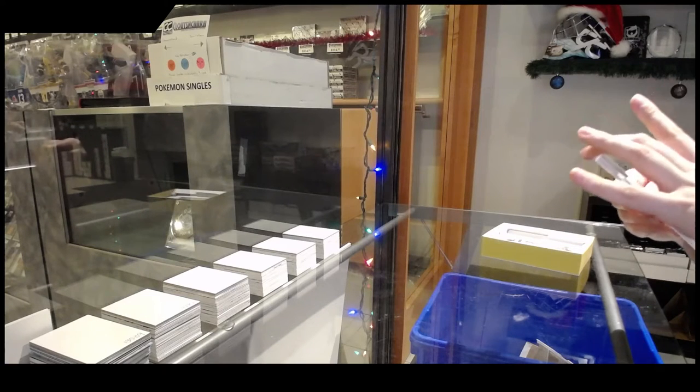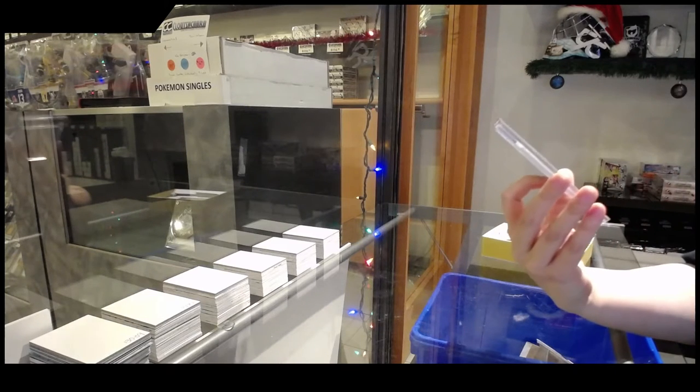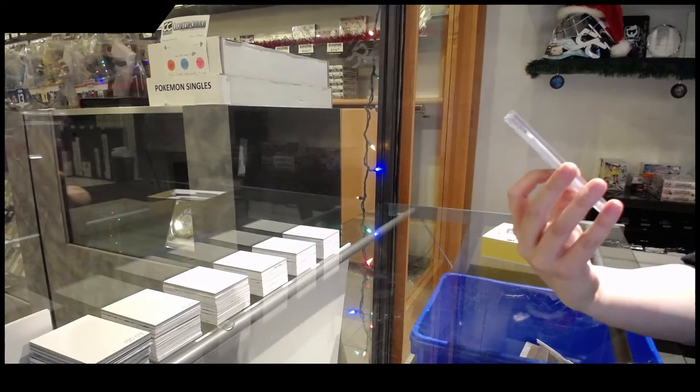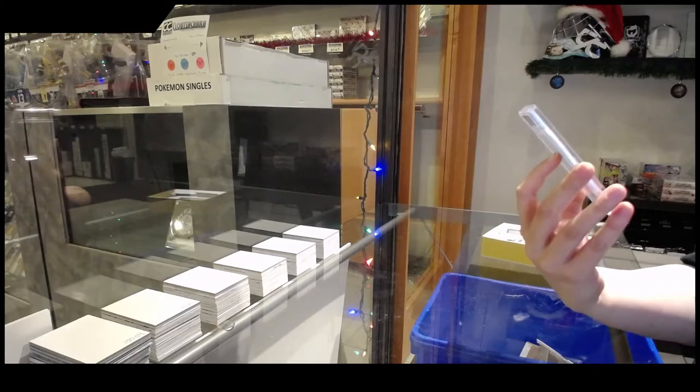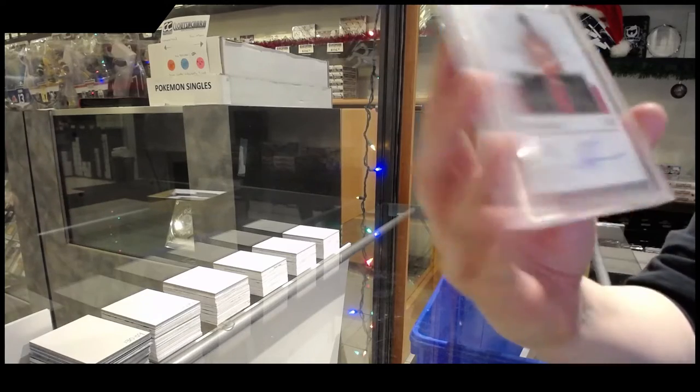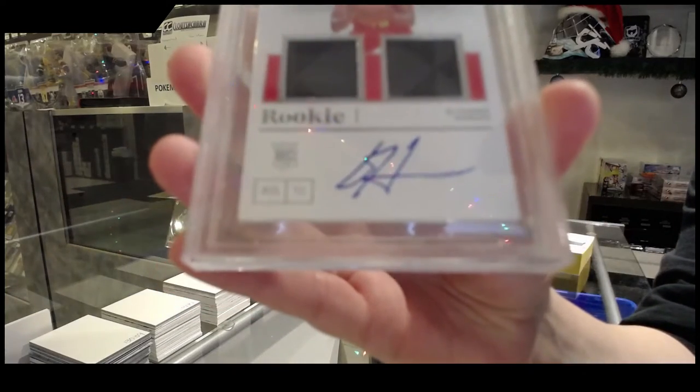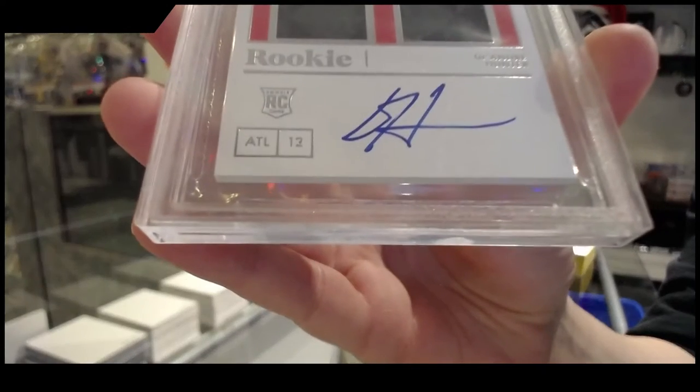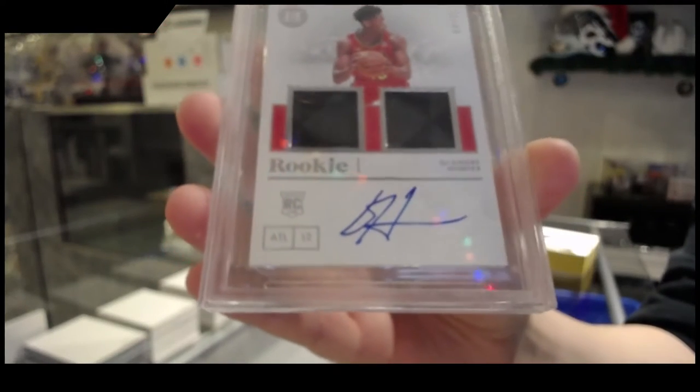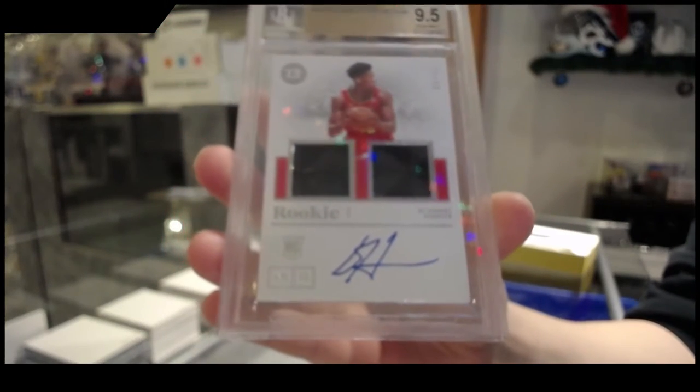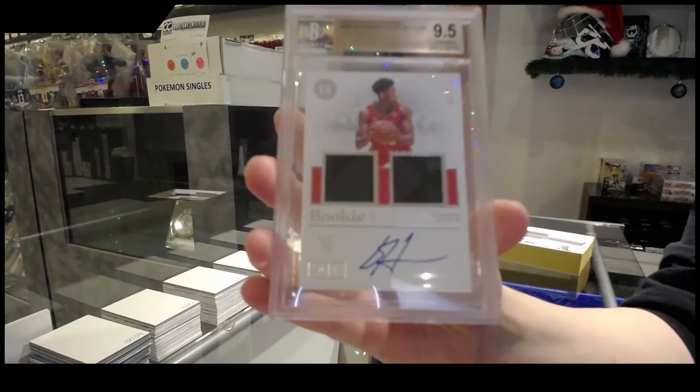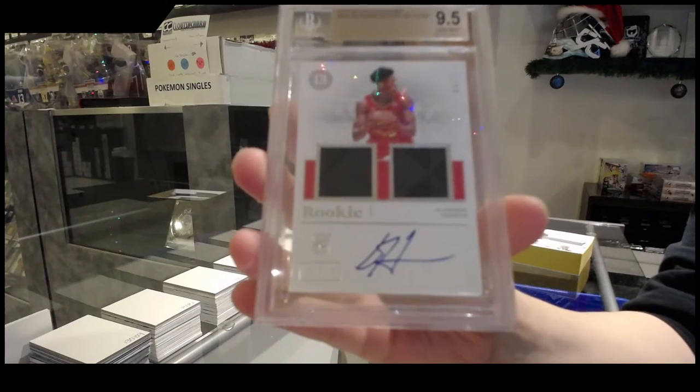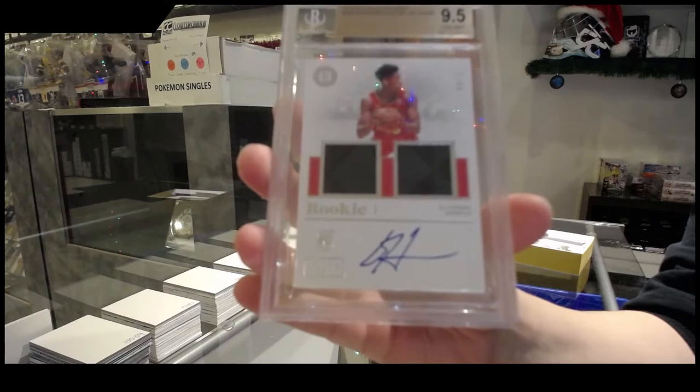We've got a graded 9.5, a rookie dual jersey auto number 49 for Atlanta, DeAndre Hunter. DeAndre Hunter number 2 of 49.